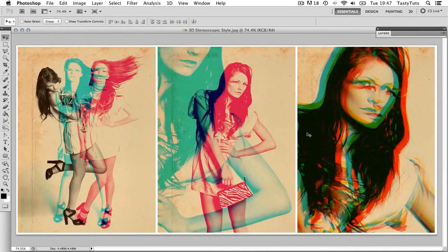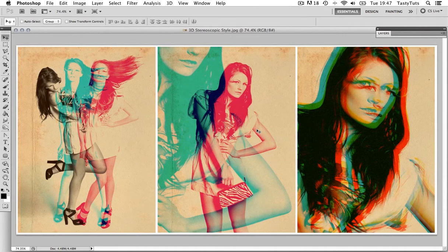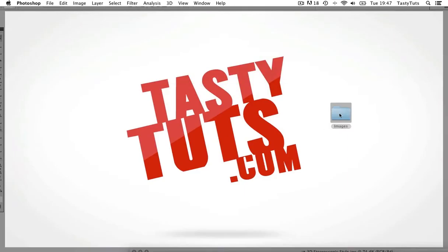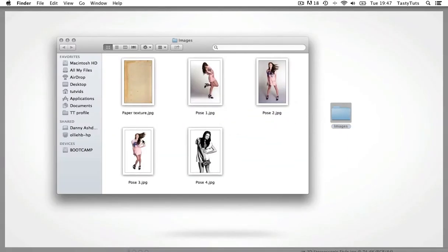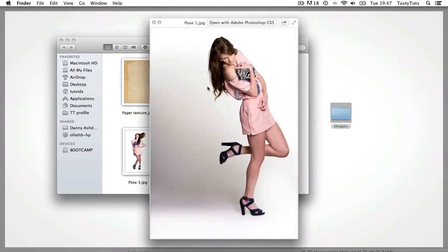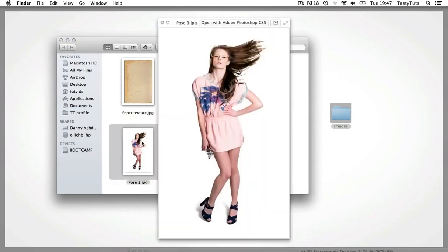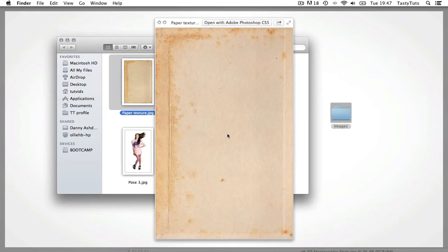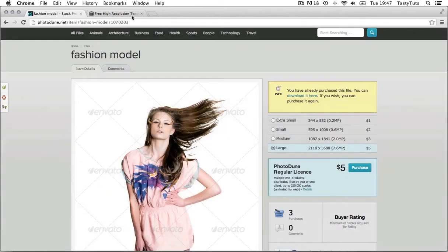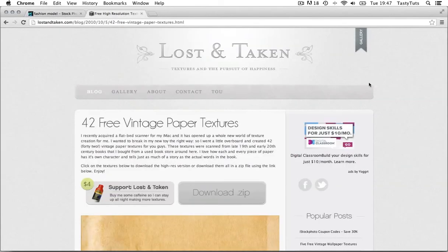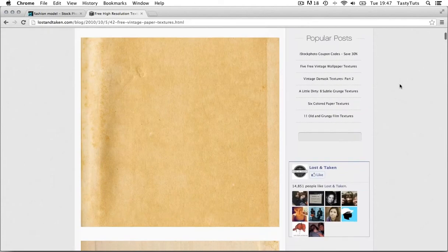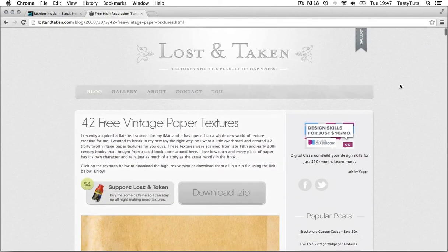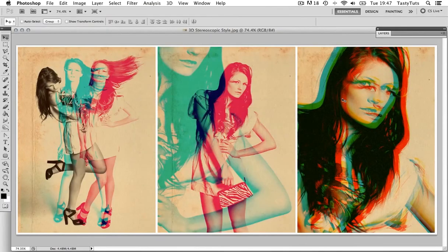Now, if you attempt to use this effect, I suggest you try and cut your subject from any background that there might be. Luckily for me, the model is set on a white background. This is ideal. To add a bit of dynamic to the end result, you will need at least three different poses. For the background, I used an old paper texture, which I downloaded from a website here. Lots of free textures. Check it out. The link is in the description. So, with all the images ready, let's get into it.